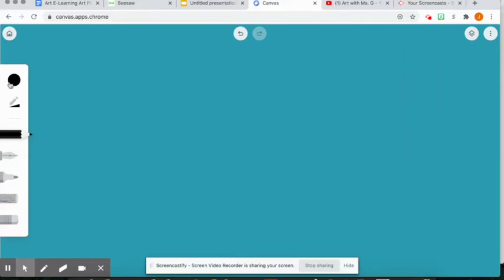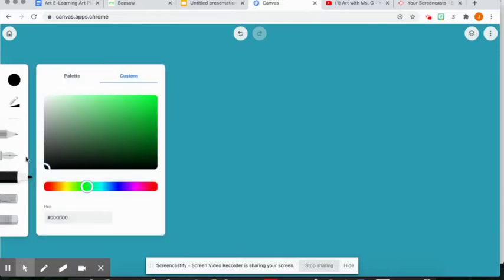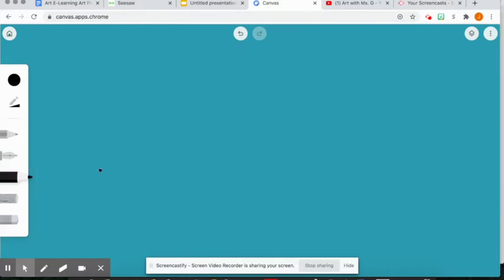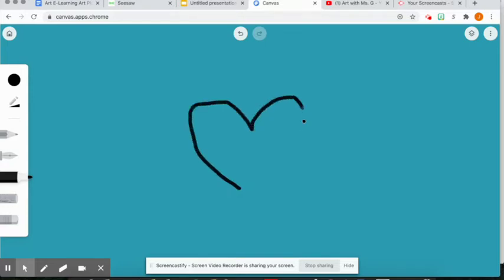So after you've chosen a background, then you can start drawing and I want to show you how to use the layers tools with drawing. So right now I'm just going to draw a simple shape. I'm just going to draw a heart. It's not perfect, just an example here. So I have my heart drawn.